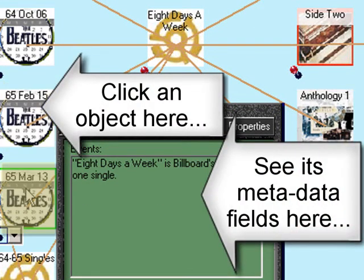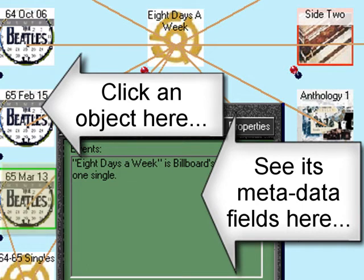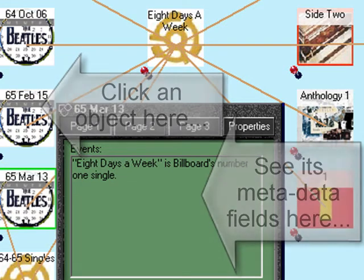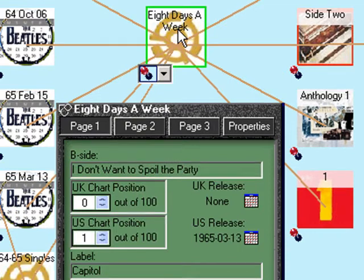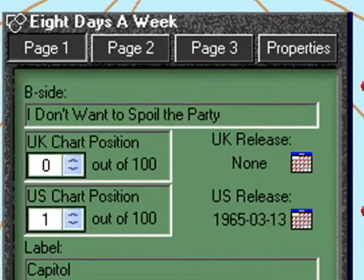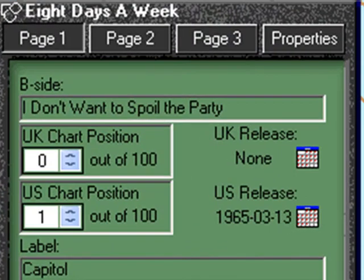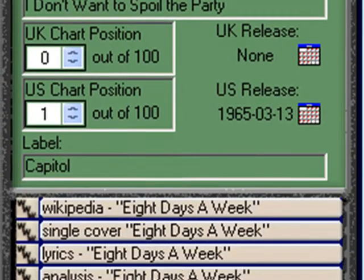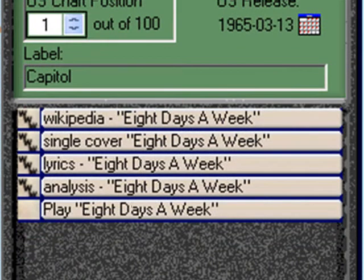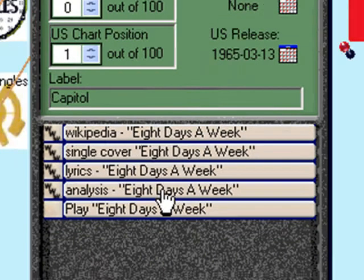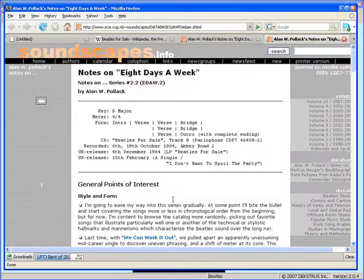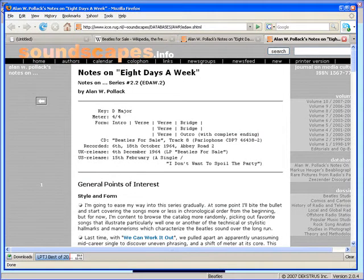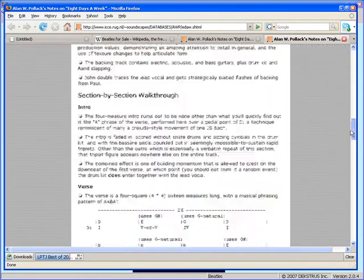Note how fields change depending on what I click. And back on Eight Days a Week, I have its fields, and I have the files that I have that are related to it. So if I double-click Analysis, I am taken to the Soundscapes website, where I can find out everything that Alan Pollack knows about the song Eight Days a Week.